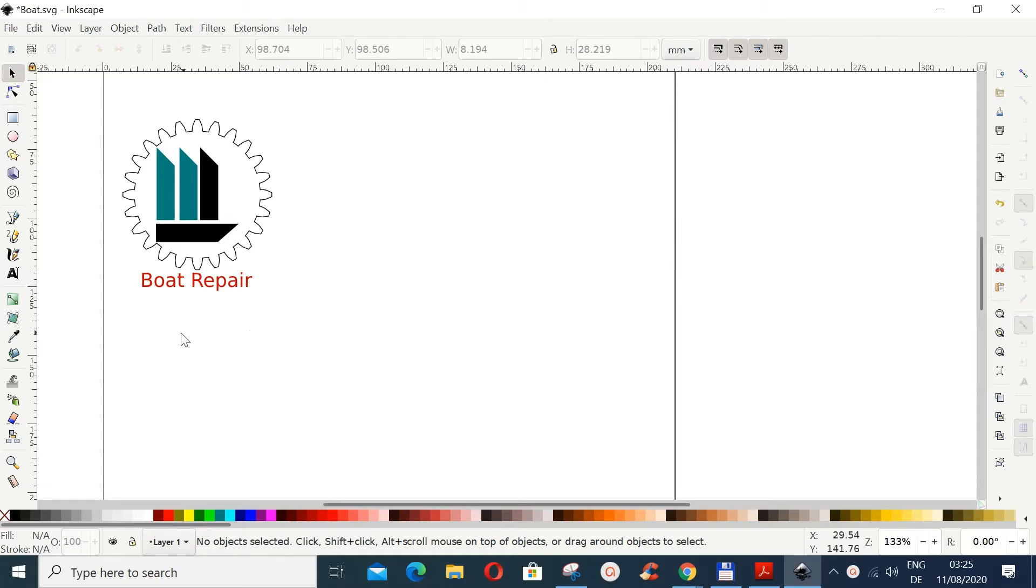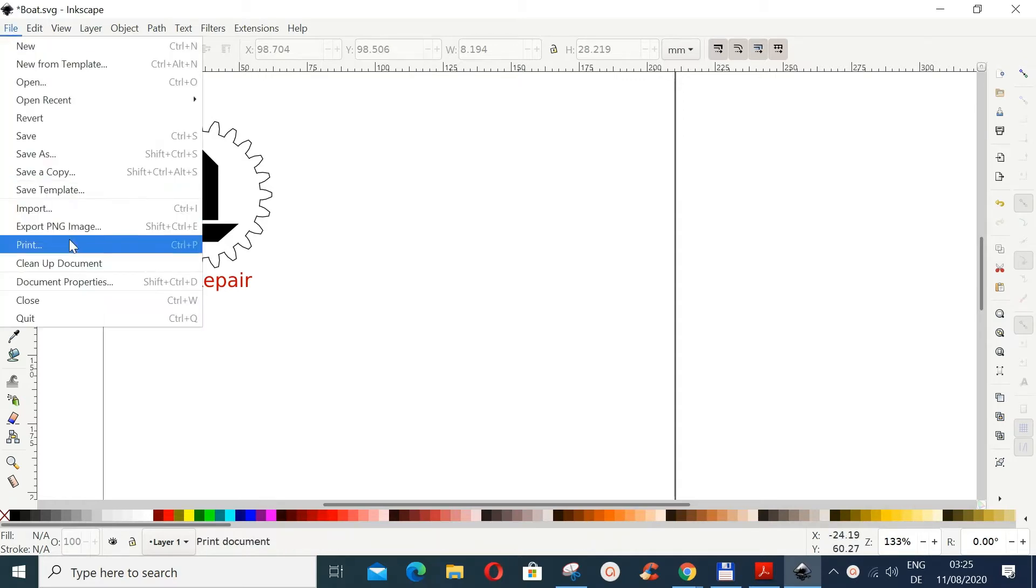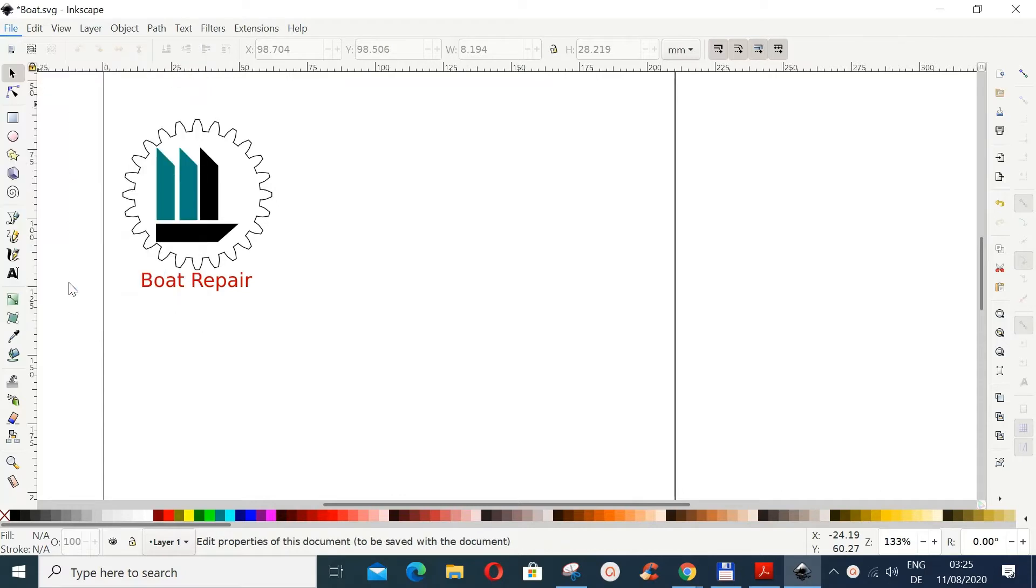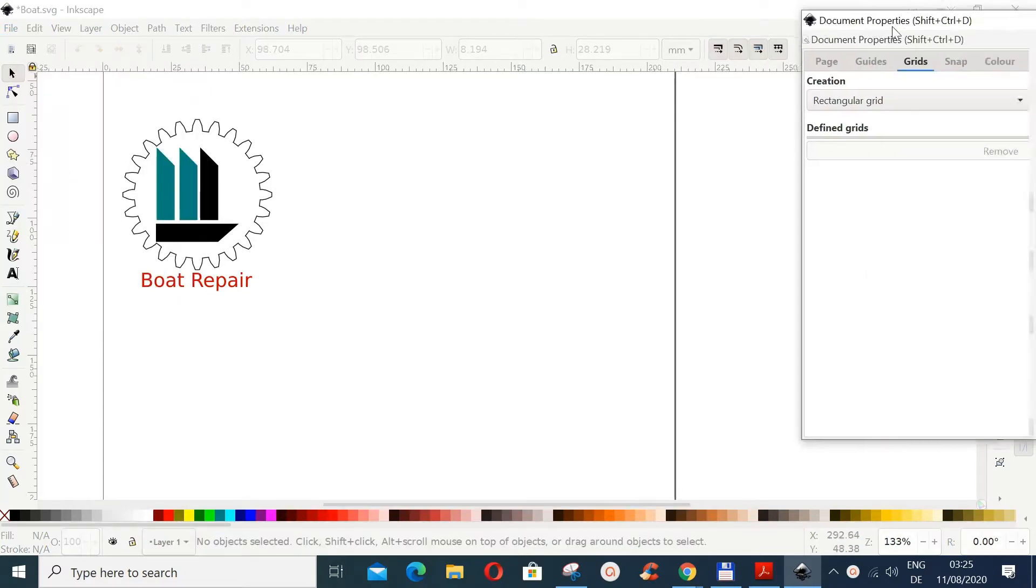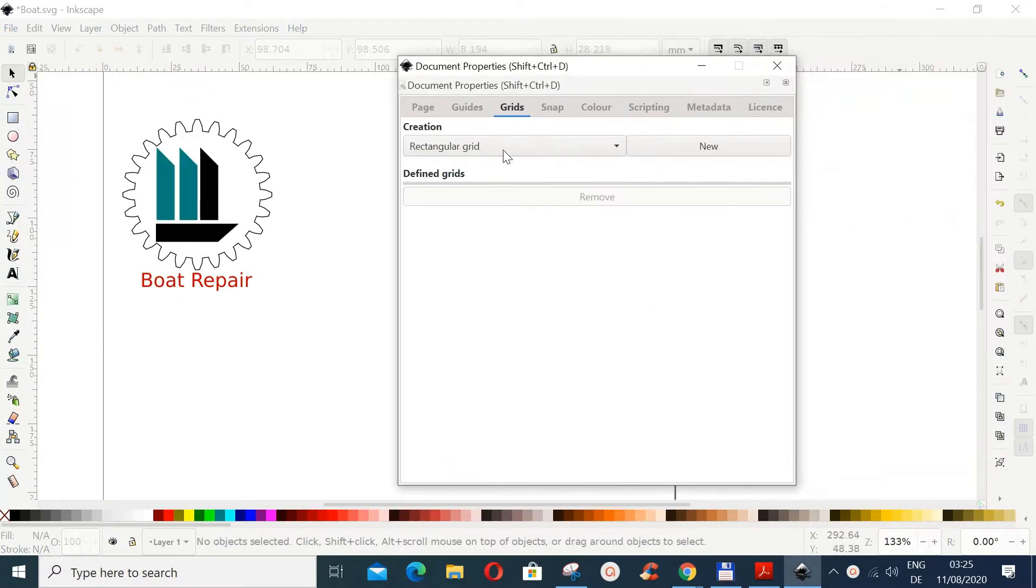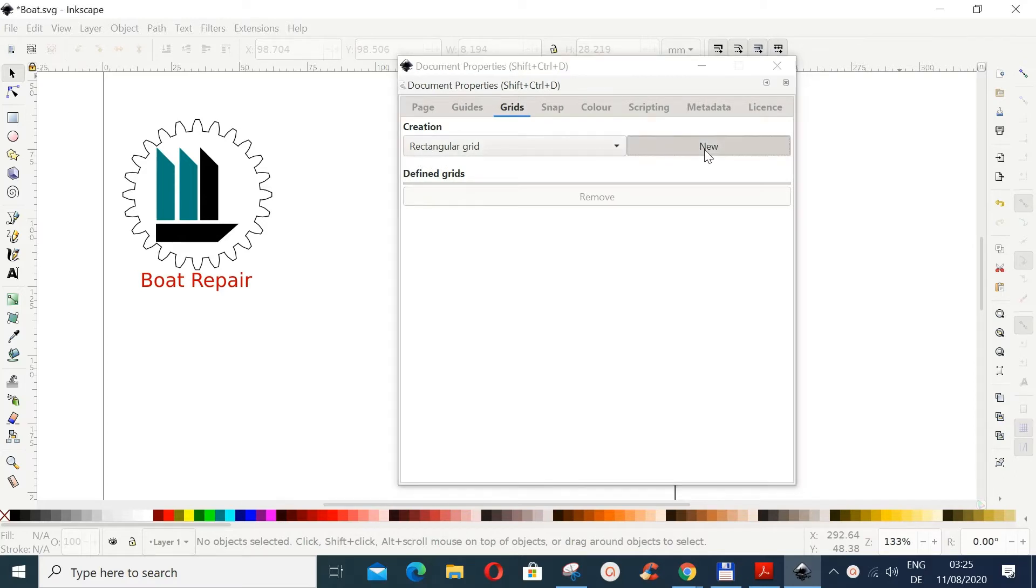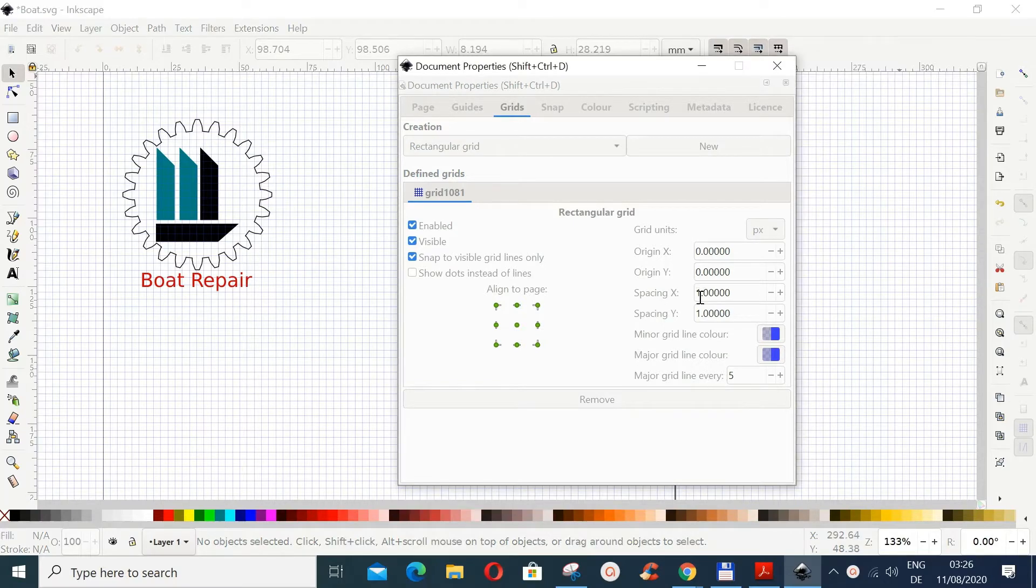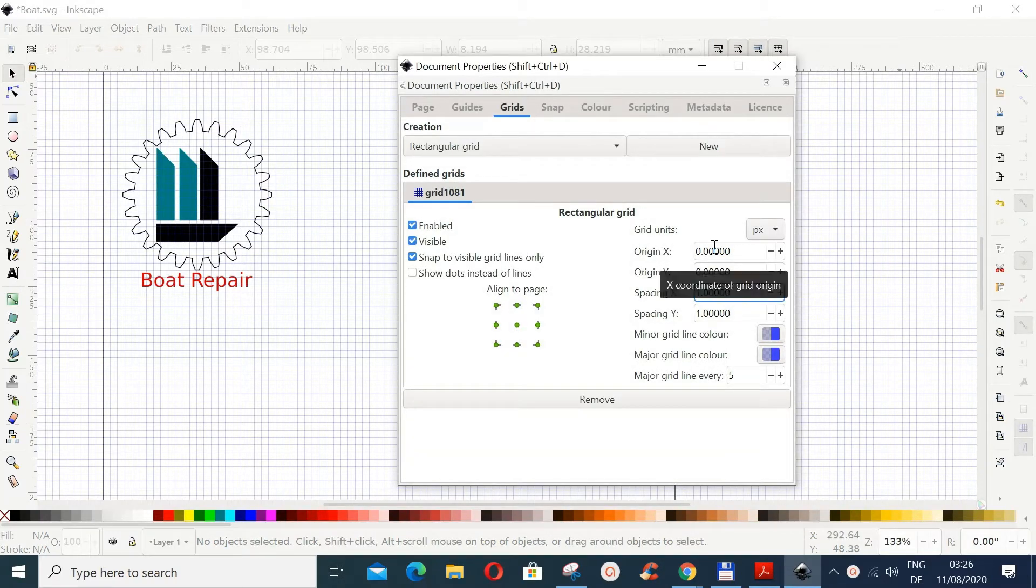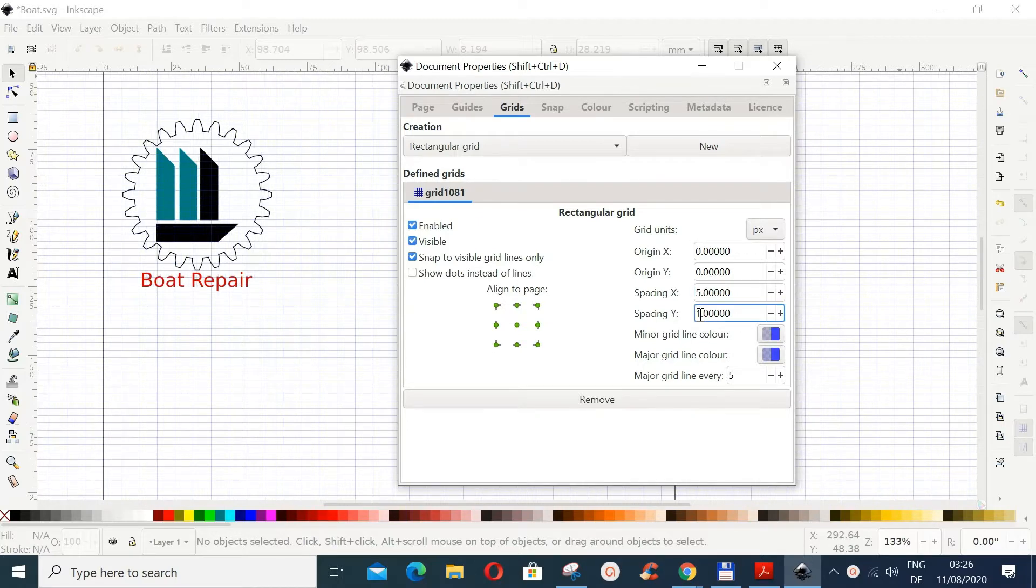In this tutorial I want to draw this logo in Inkscape. I'm using Inkscape 1.0. We start by going to File, Document Properties, and then we go to Grids. Then we choose rectangular grid and then we do New. And then for the spacing X just use 5, the spacing Y we also use 5.